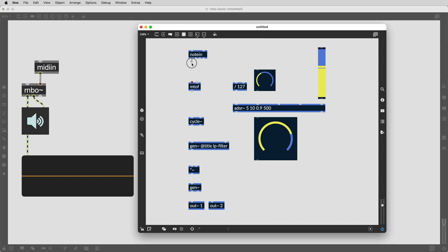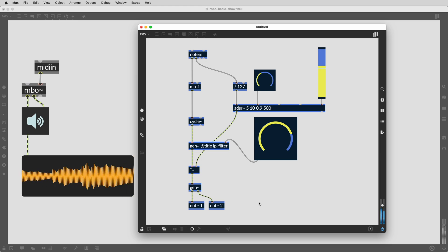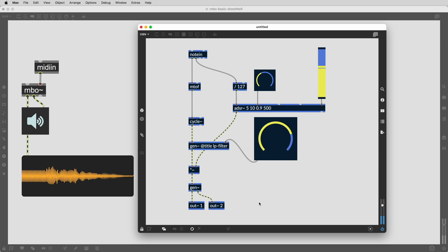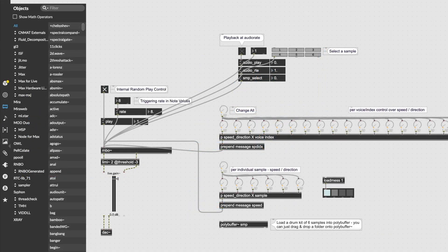Max is a graphical programming environment where you can join objects together with patch cords to create and manipulate video, sound, data and more. Max contains many objects that perform functions which are pre-compiled pieces of code.